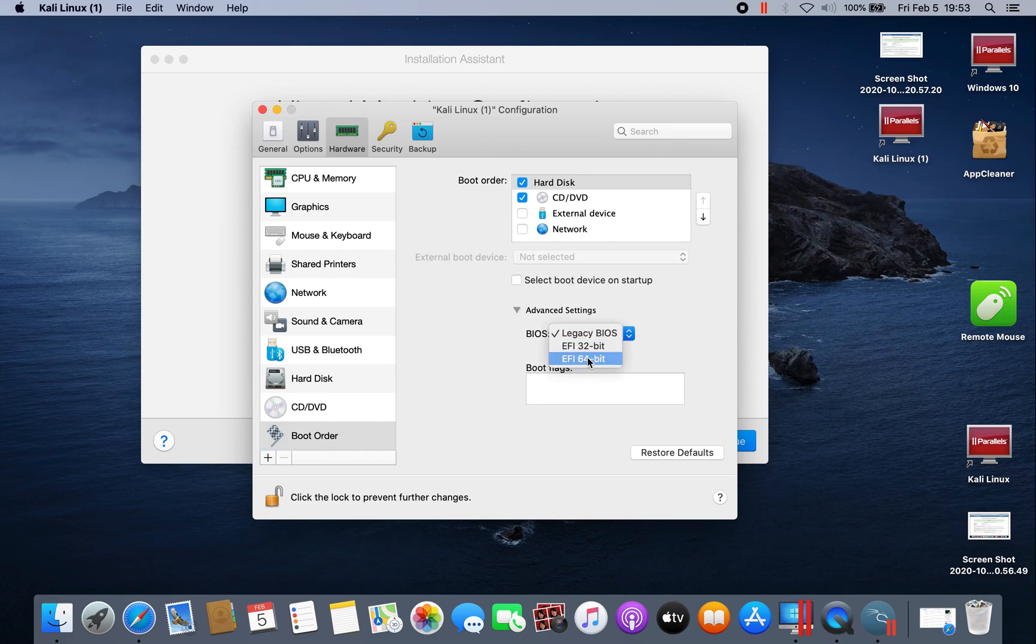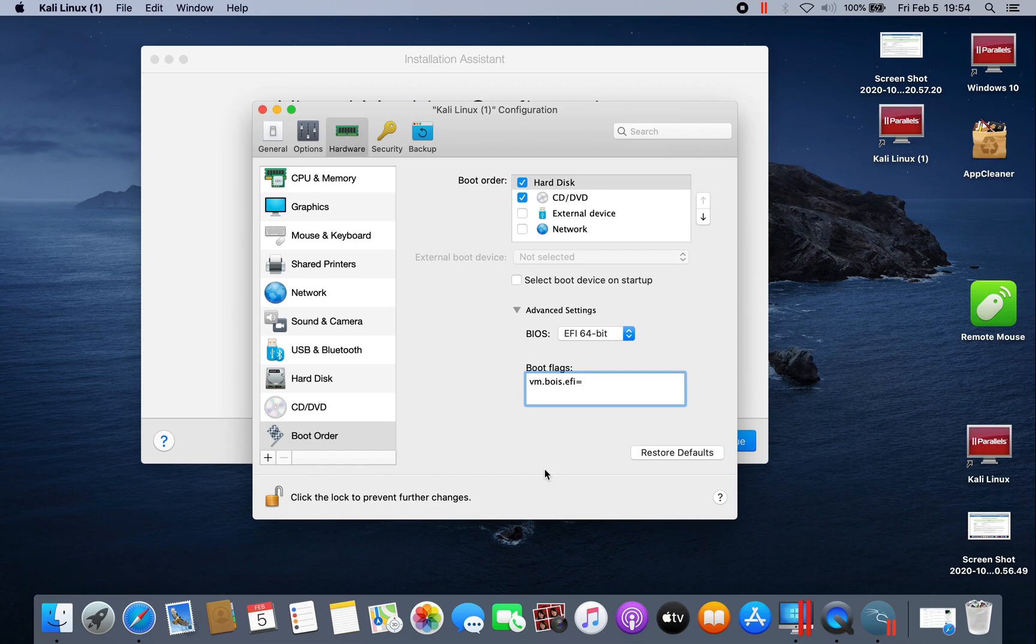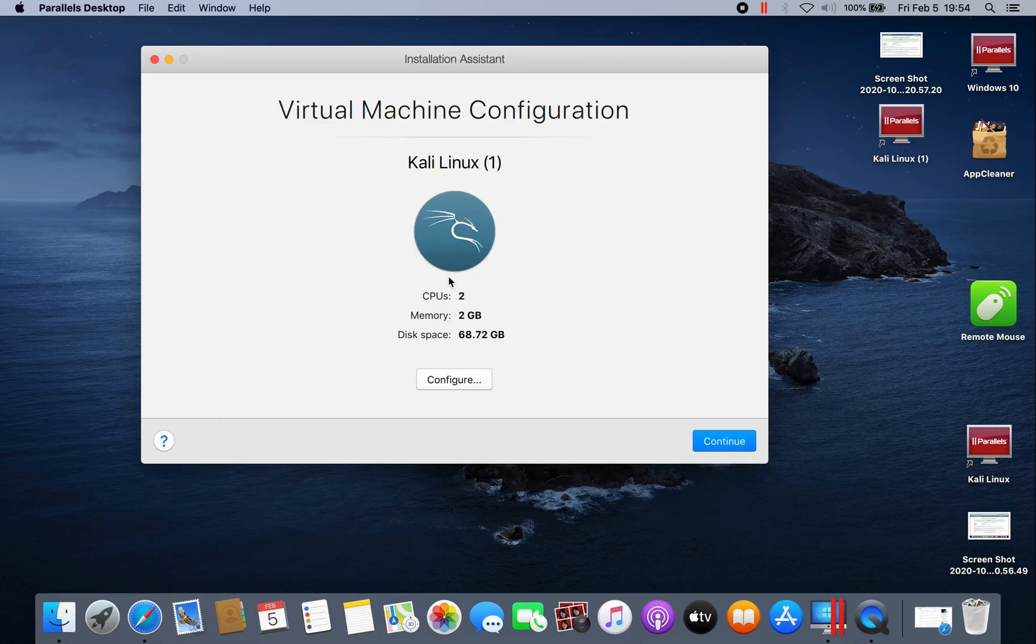Since it's 64-bit, we're going to choose 64-bit. And here we add VM.BIOS.EFI equals 1. Then close this, then click continue.